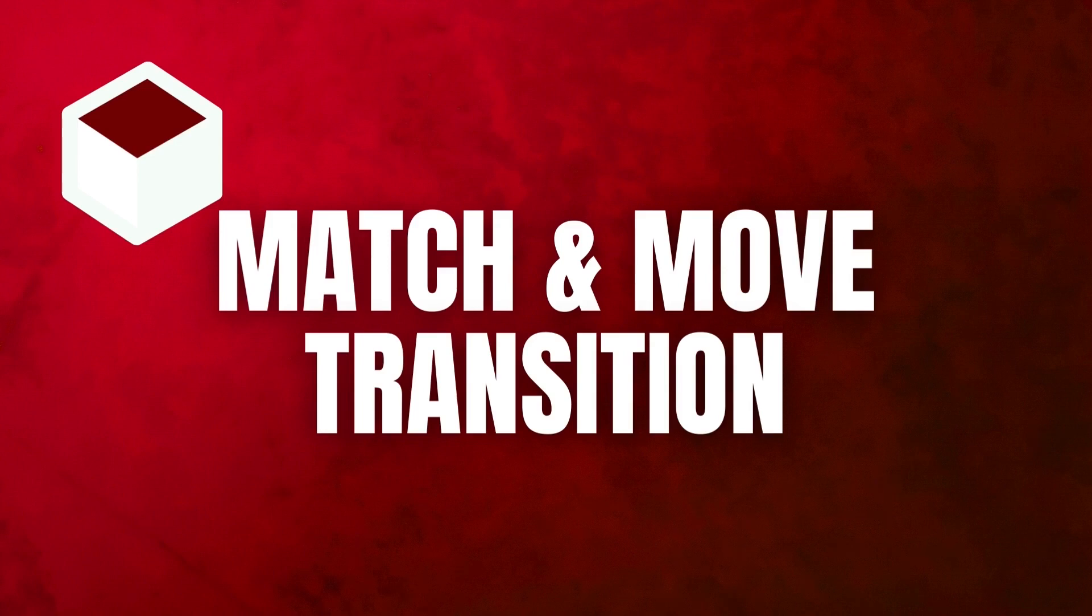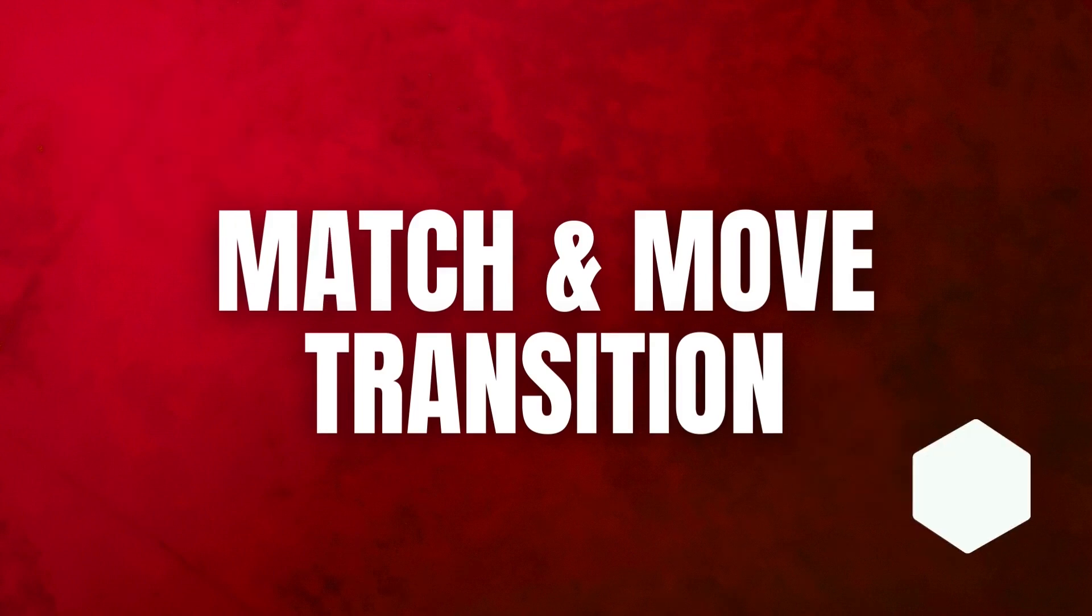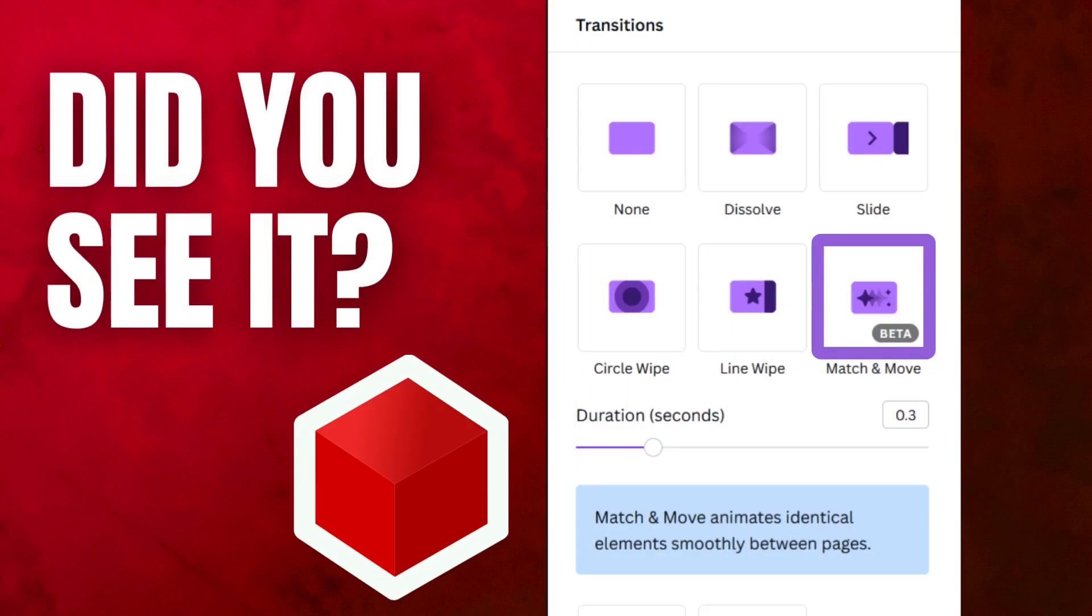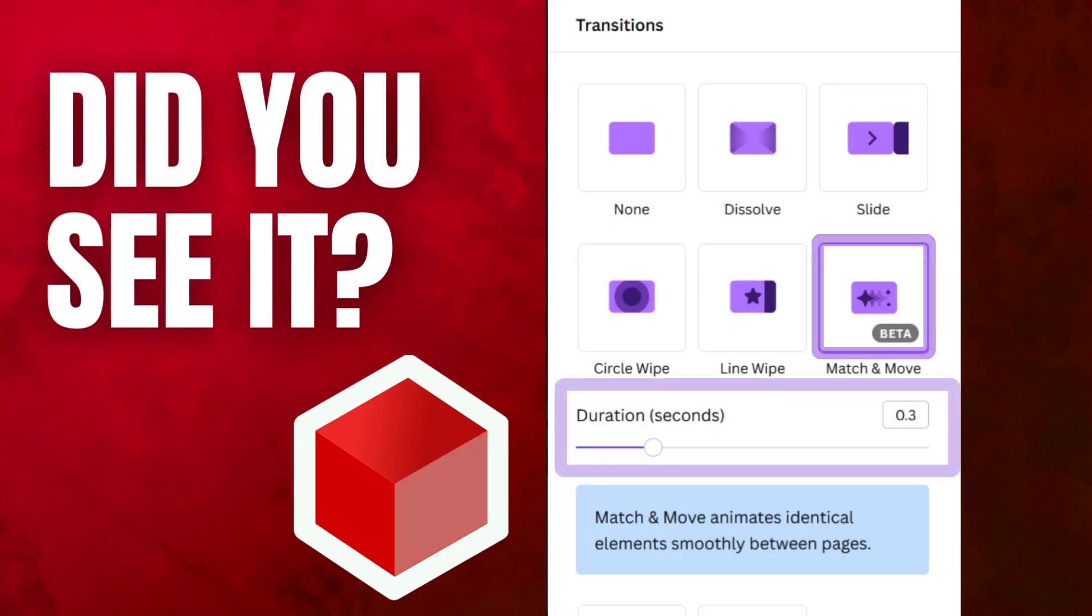Match and move is actually a beta transition. Let me know if you have this transition. You only have the ability to change the duration of this one, but it is really fun.